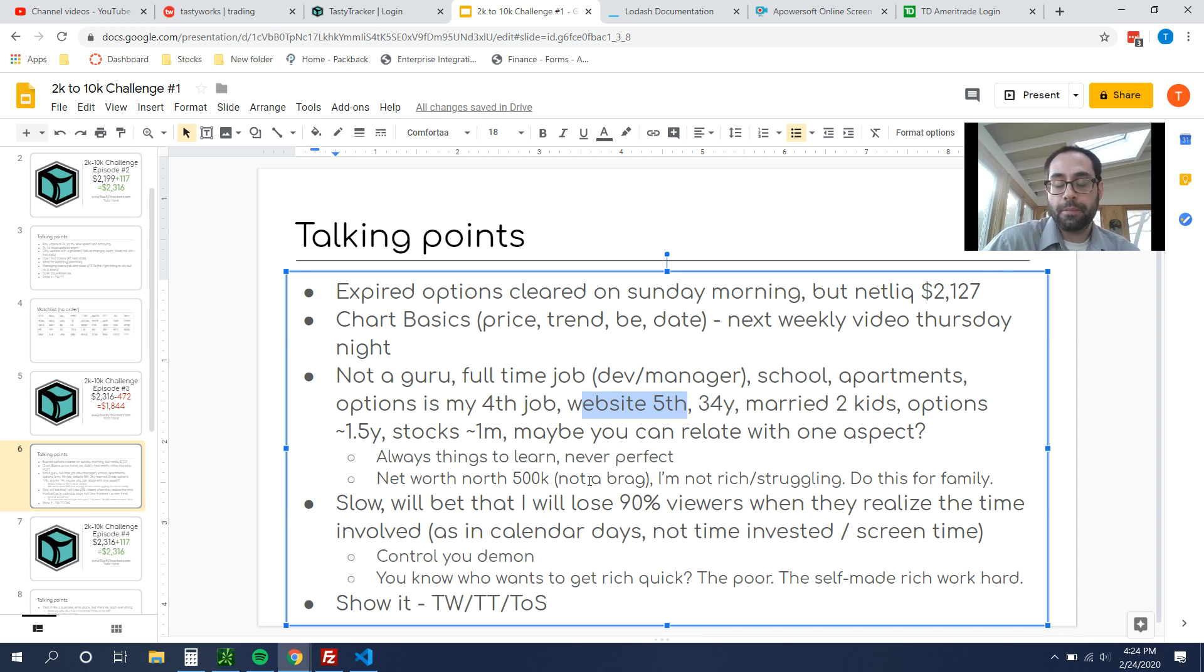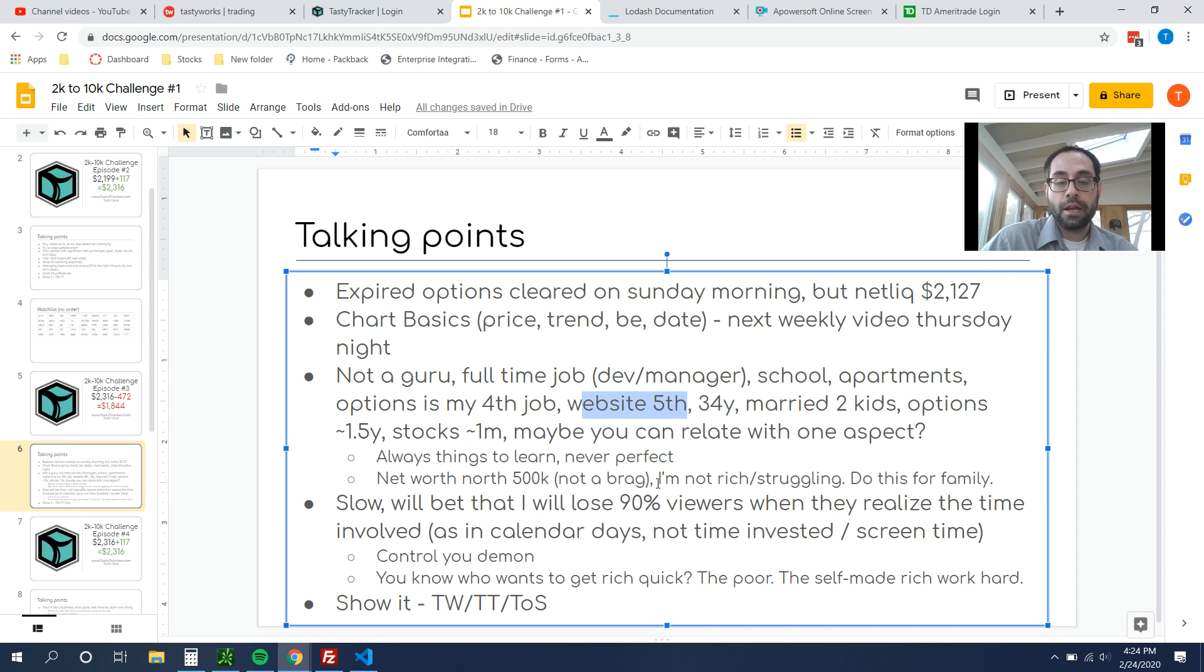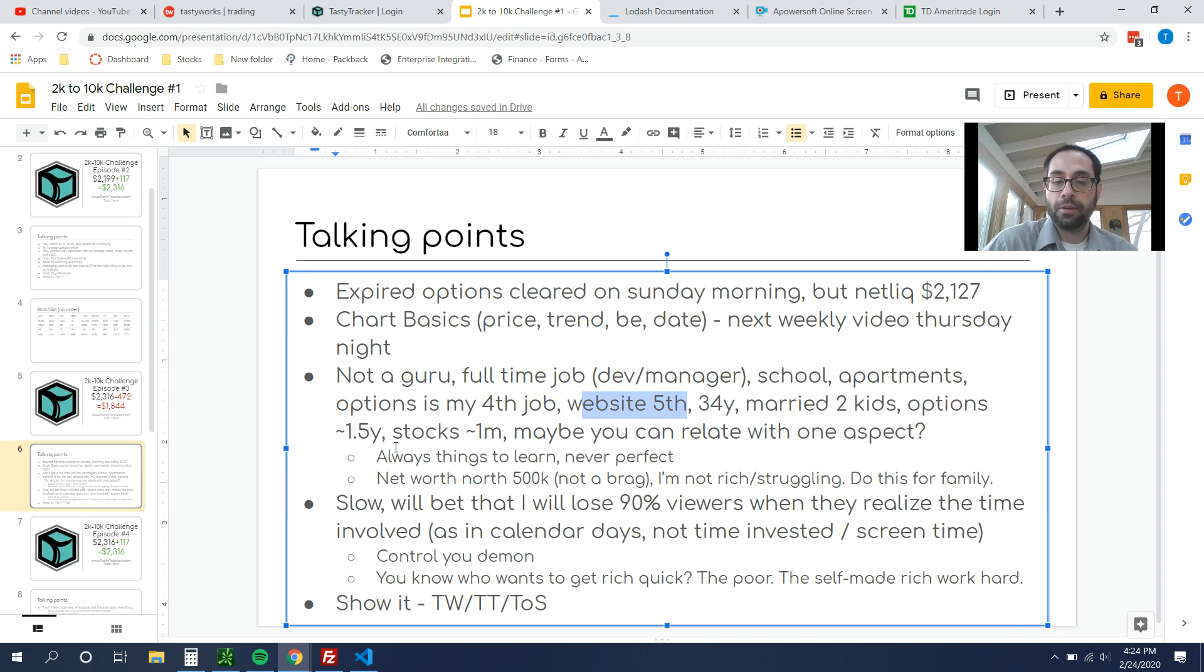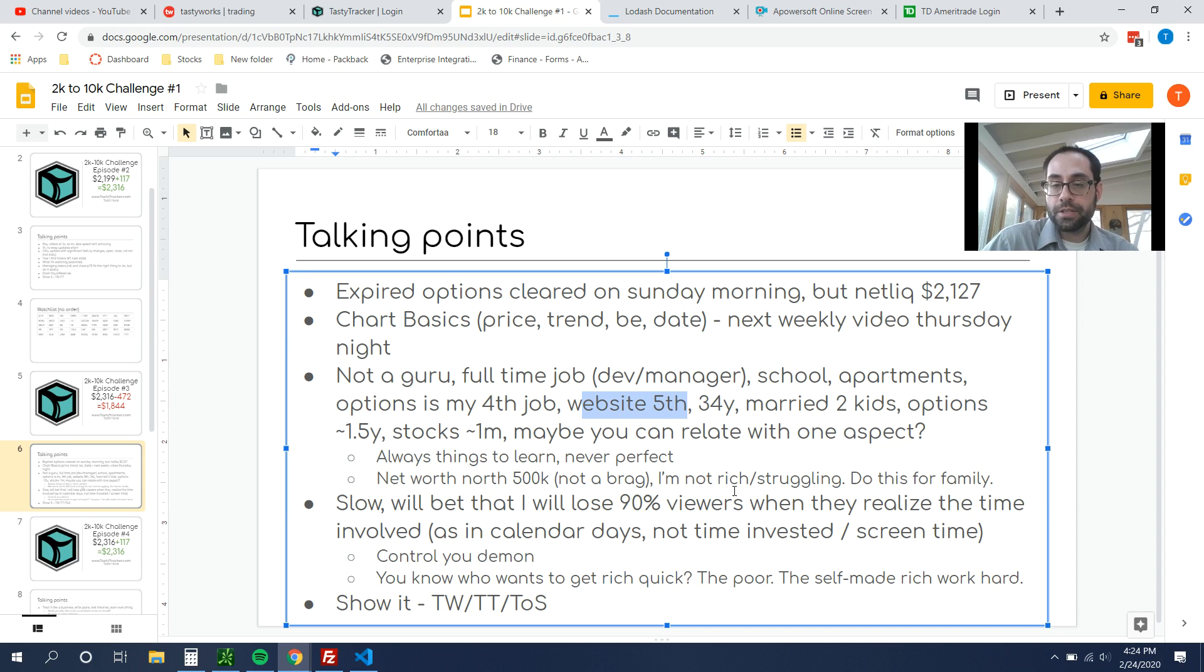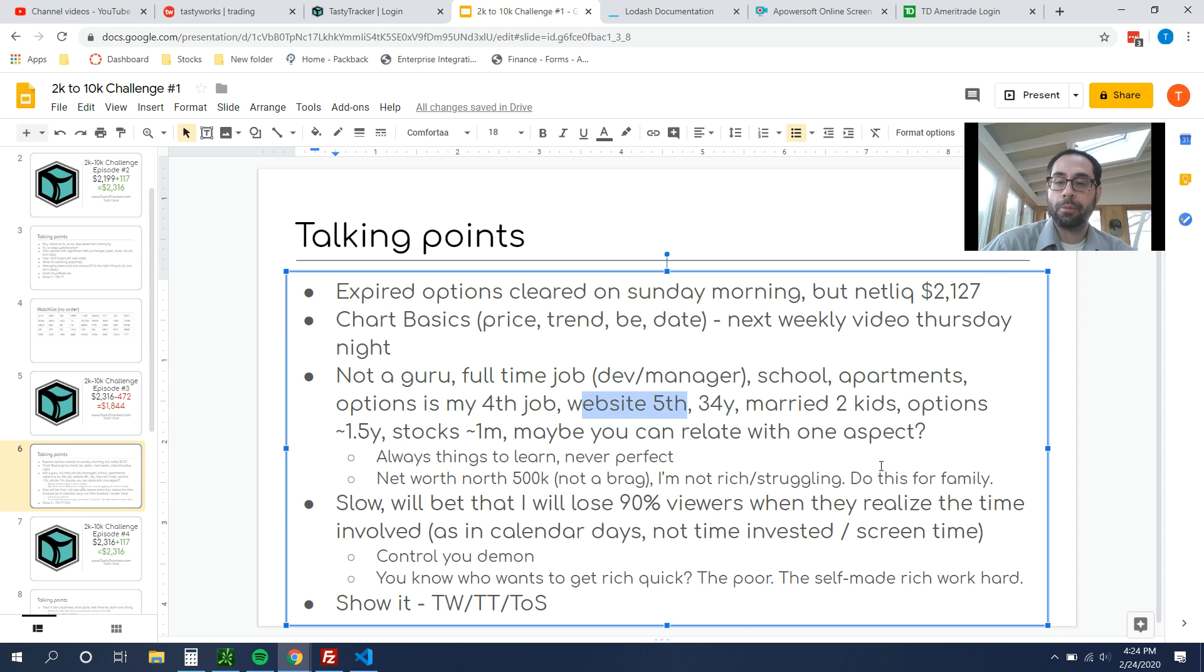I do have a net worth over 500k. Why would I come out and say that? I'm not trying to brag. What I'm trying to say here is I do know what I'm doing financially speaking in general. With options, I'm still learning. Like I said, I've only been doing it for a year and a half, but generally speaking, I'm pretty competent. I'm also not rich, but I'm also not struggling. So I'm doing this for my family, both the site and the options, and I'm just trying to grow my net worth in general.